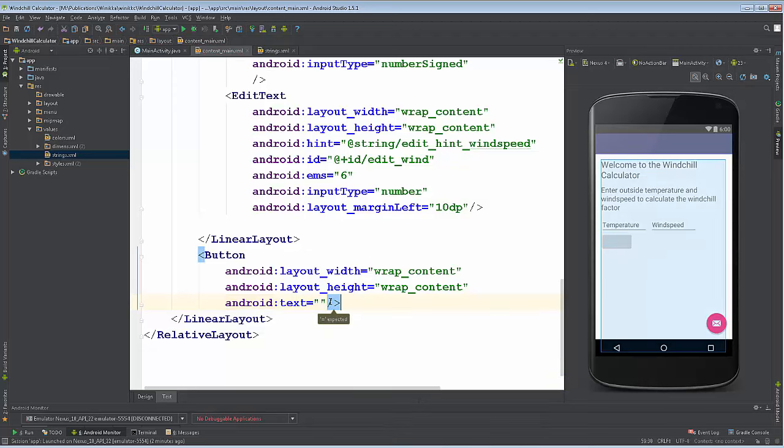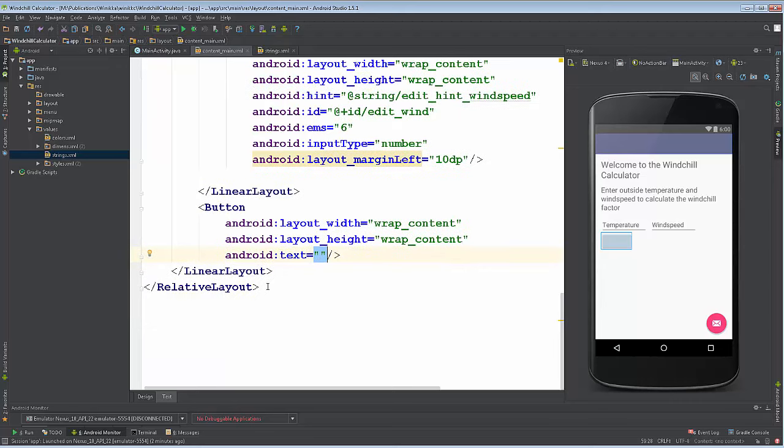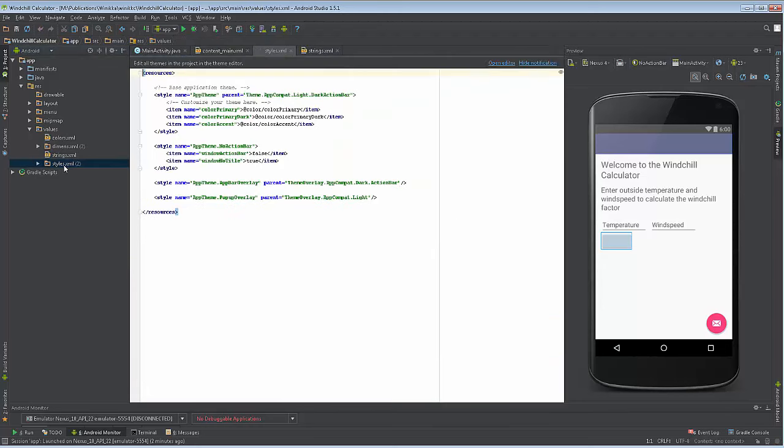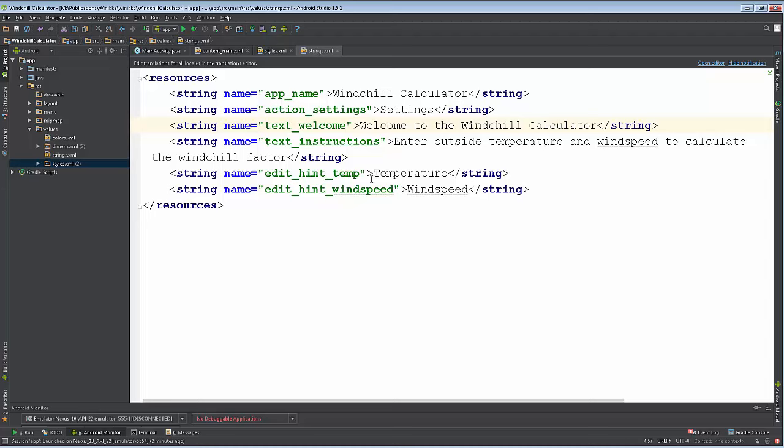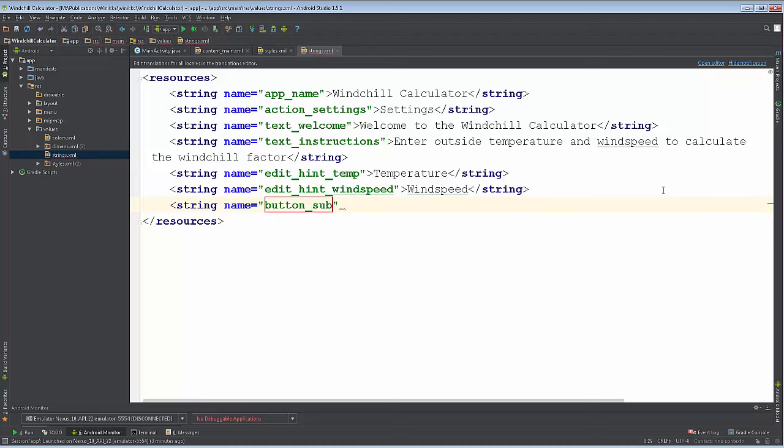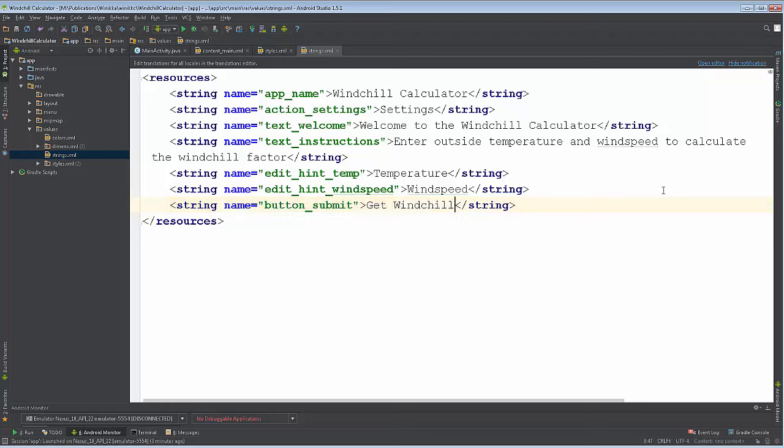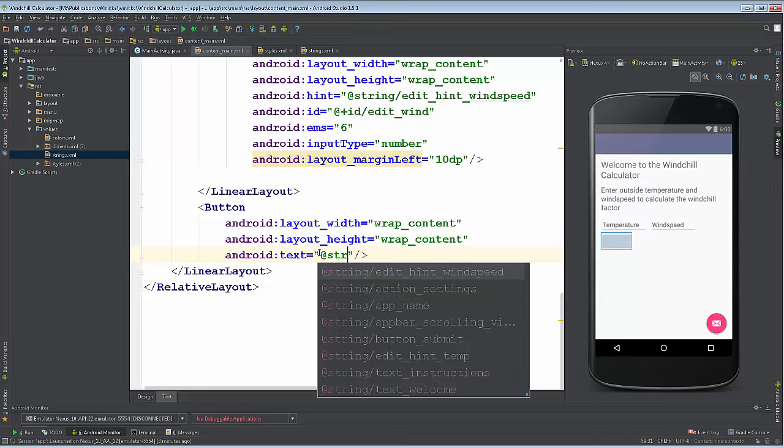I don't happen to have any text for it yet. Let's before we do the text, let's go ahead and create a string for the button. We'll call it button text. I go to strings, make sure you get to strings.xml. After the wind speed I'll put it right here: string name equals, and we're gonna call this button_submit. We'll put for our text 'get windchill'.